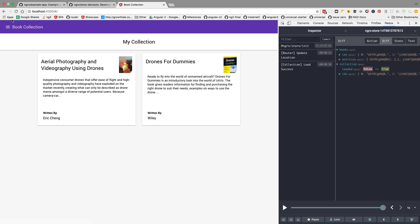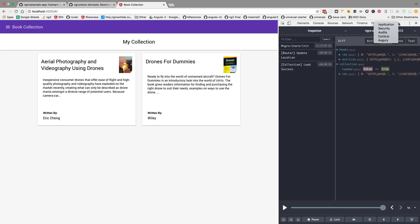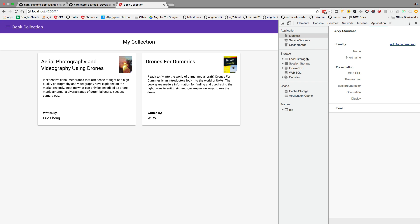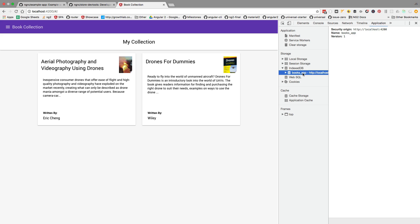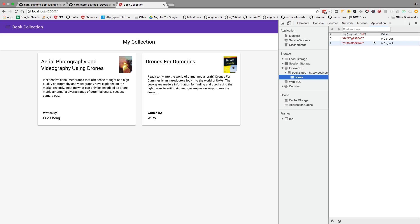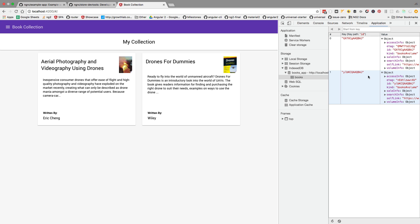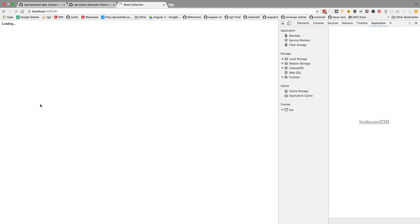Let's open it here. We go here to the application tab, we select IndexDB. You can see here that there is a books app database here, and we can see here that there are two books. So as you can see, the database contains two books.